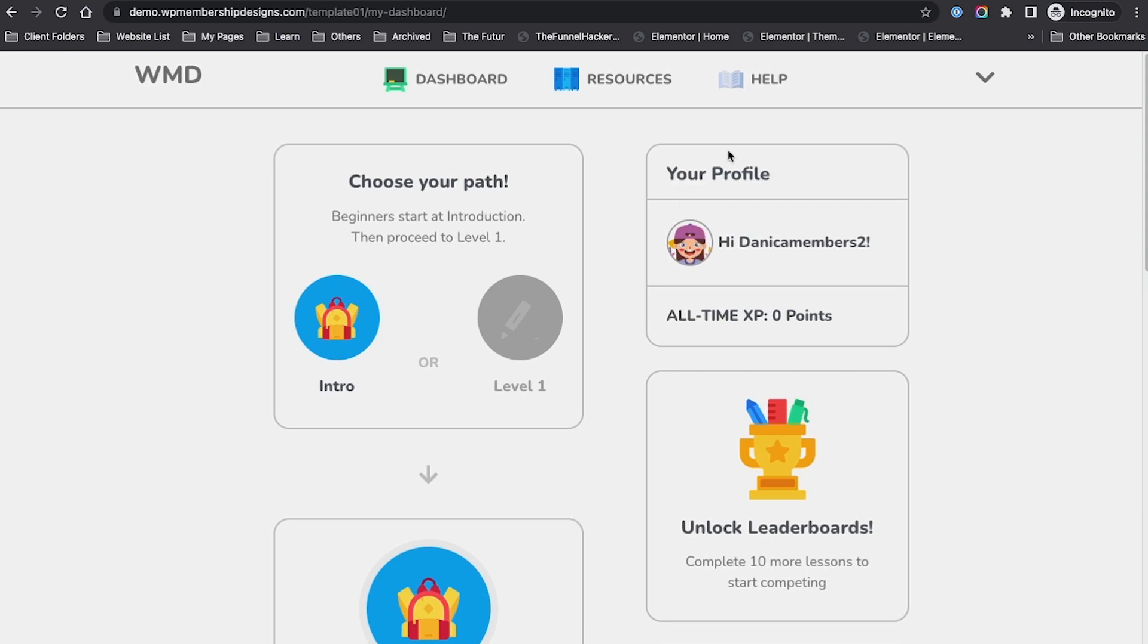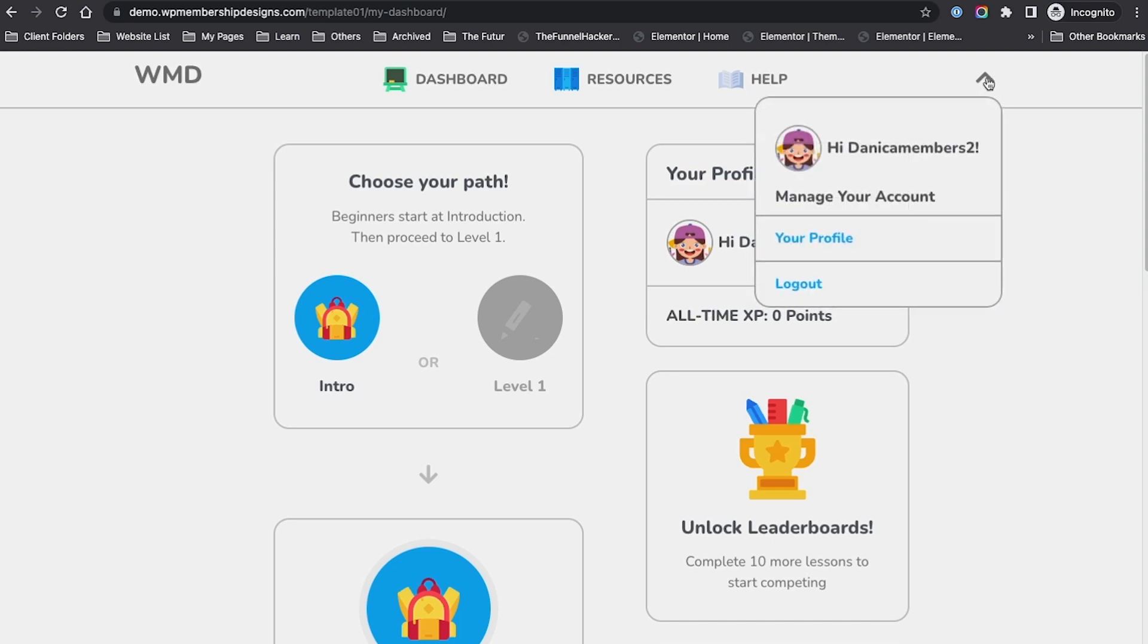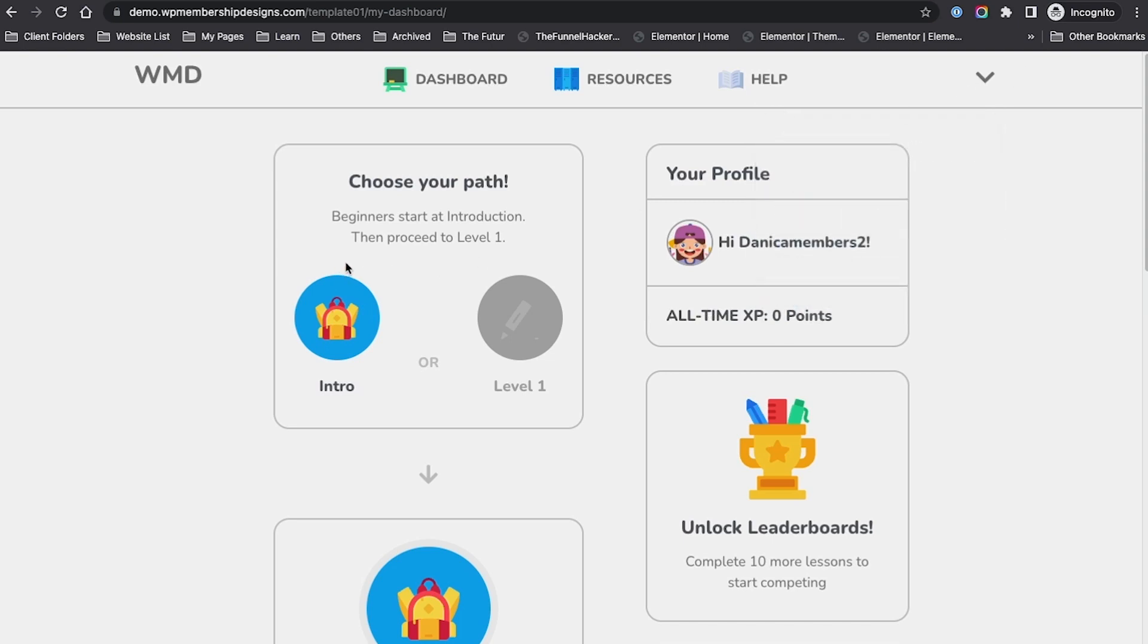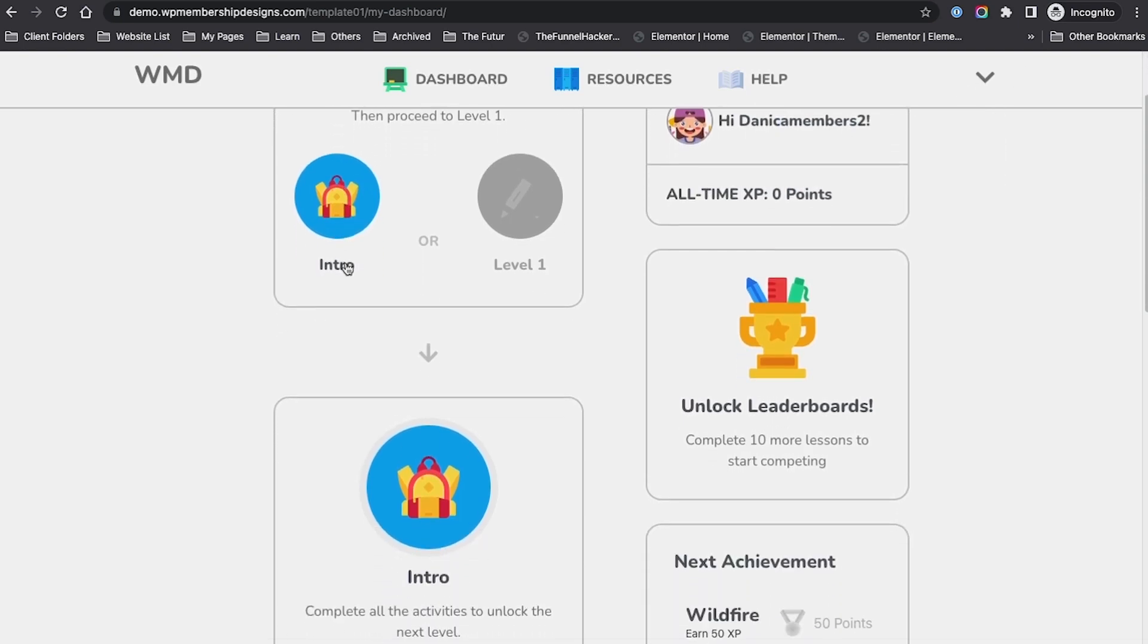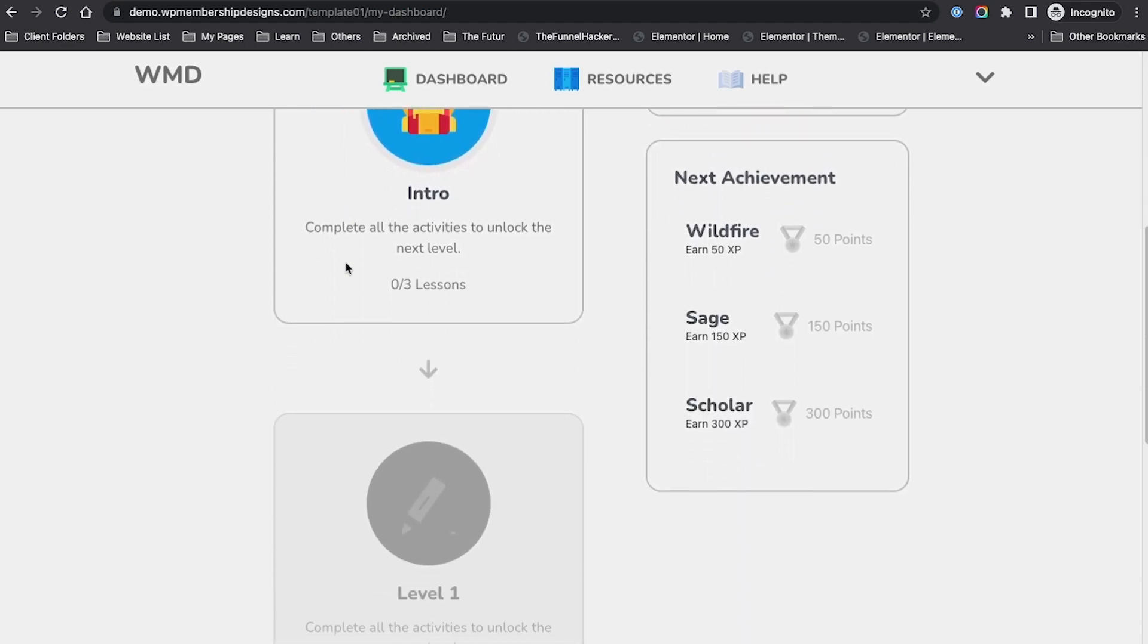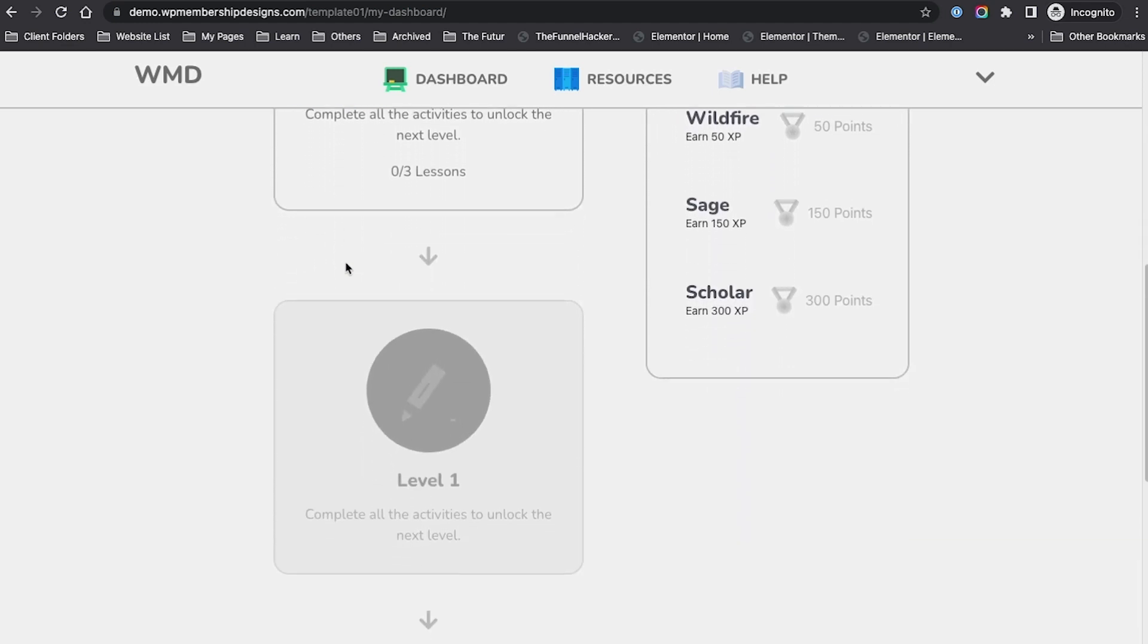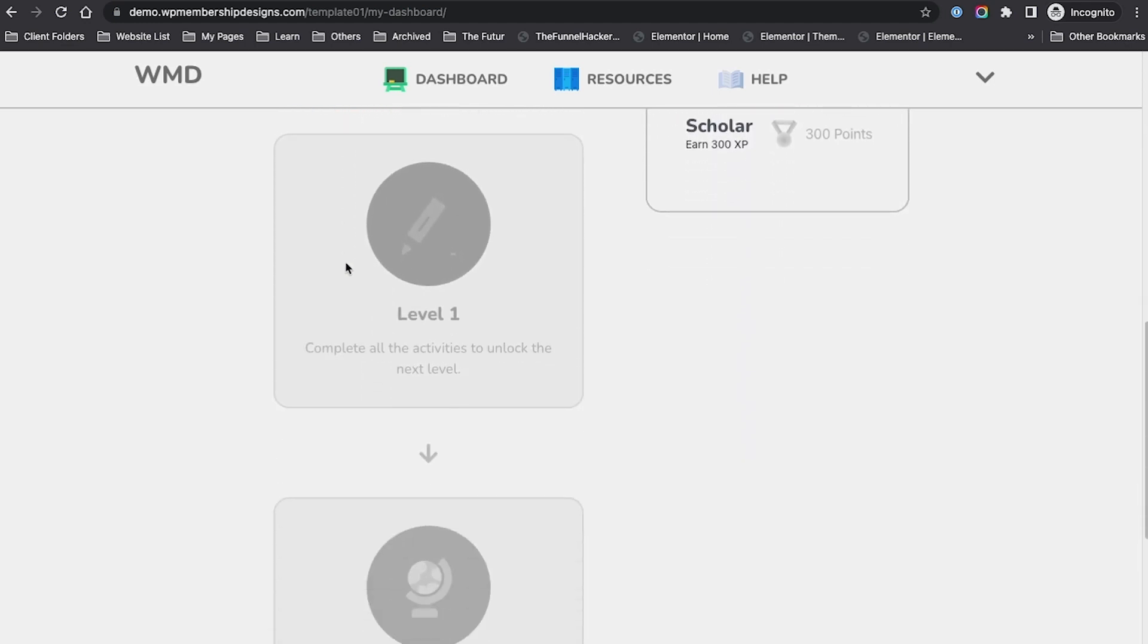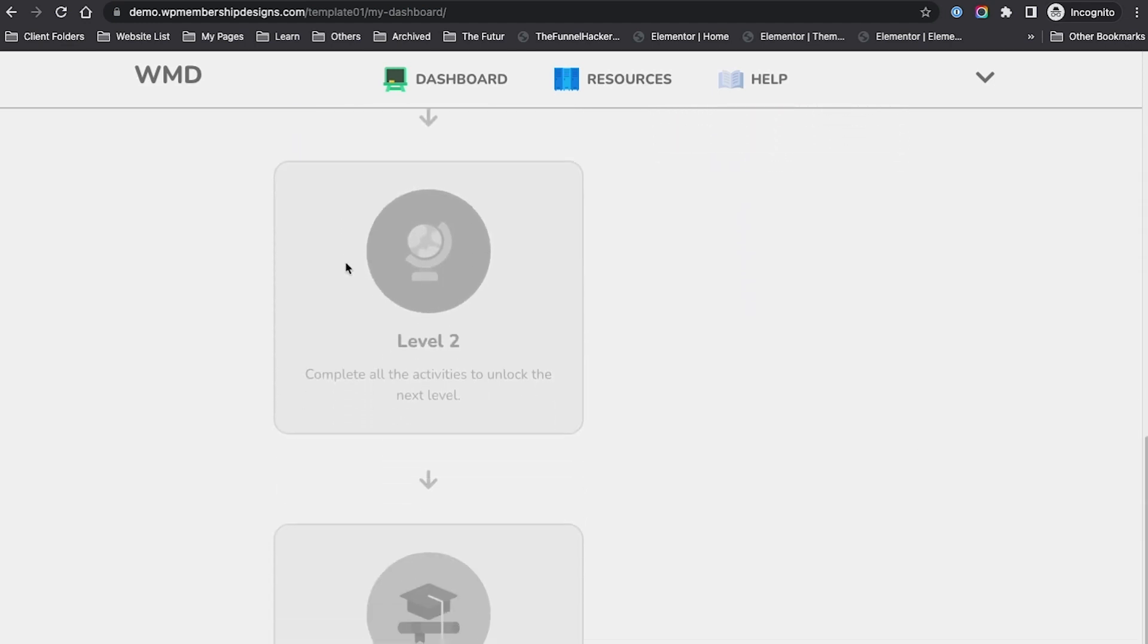They have their profile name here and a number of points. They also have a submenu, and there's some path that they can follow. Some are locked.